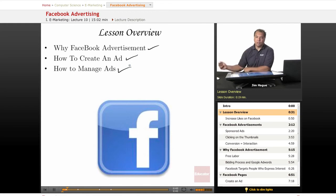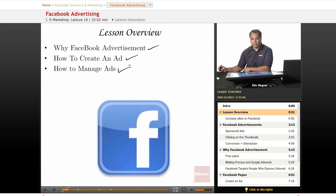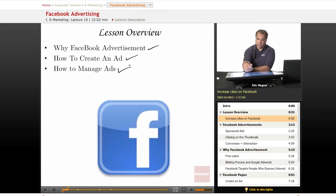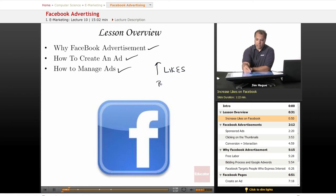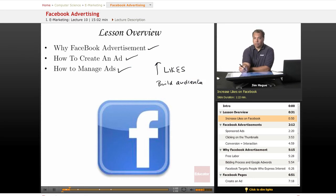I do personally advertise on Facebook, and I think it has helped me quite a bit. If anything, it'll increase the number of likes to your page. And with that, you build an audience. And with building an audience, you have all sorts of potential.